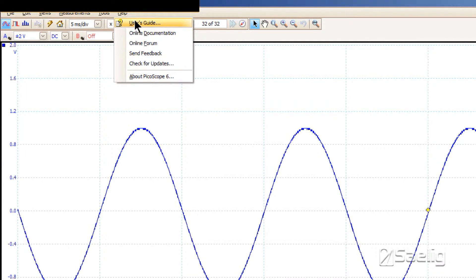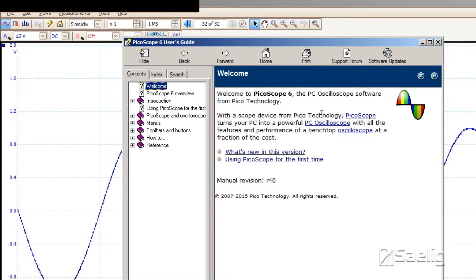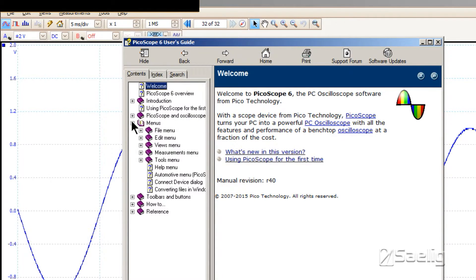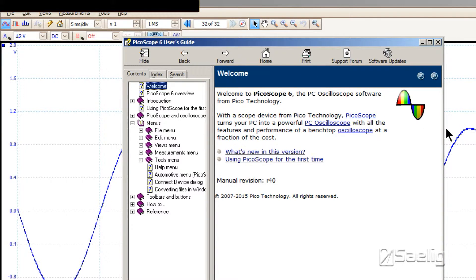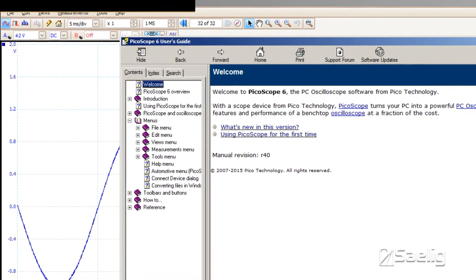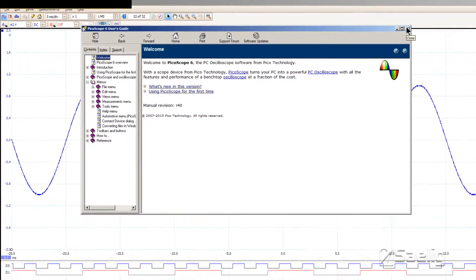The user's guide is the usual type of thing where you can sort through or search through all of these different things here and then read exactly how to work the scope in this area. The information is also on the CD-ROM that comes with the scope.